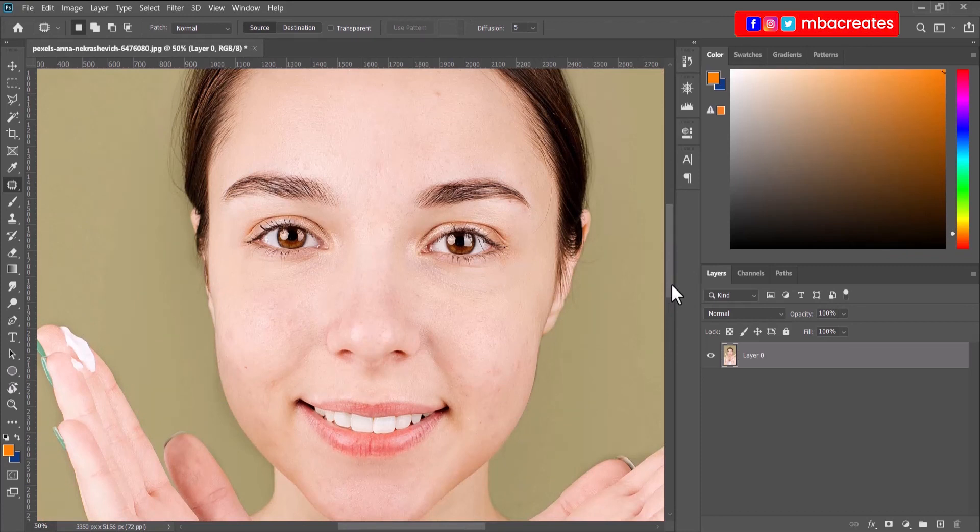So that is how we use the patch tool in fixing unwanted spots and blemishes on skin.